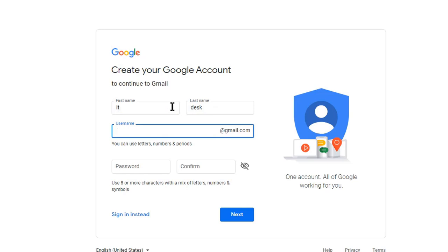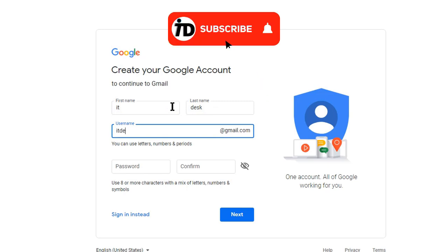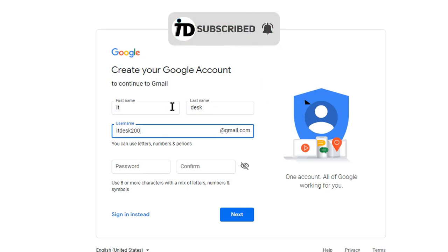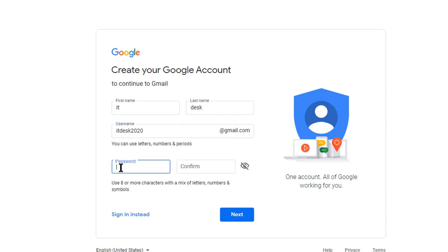I'll use this one. My password will be...